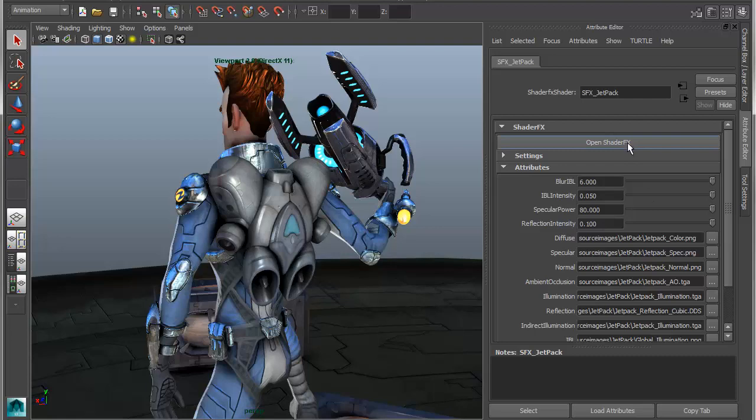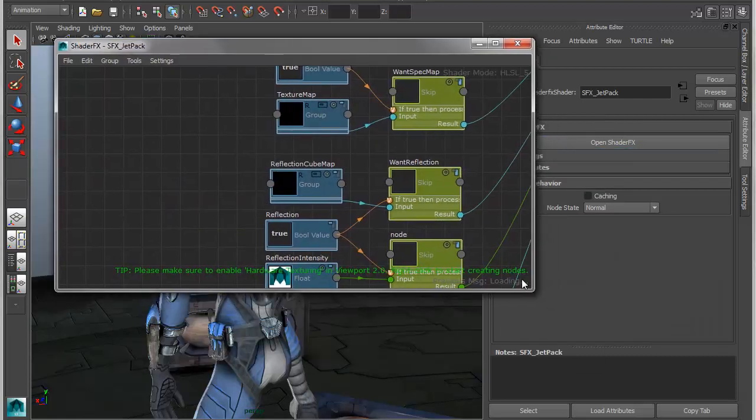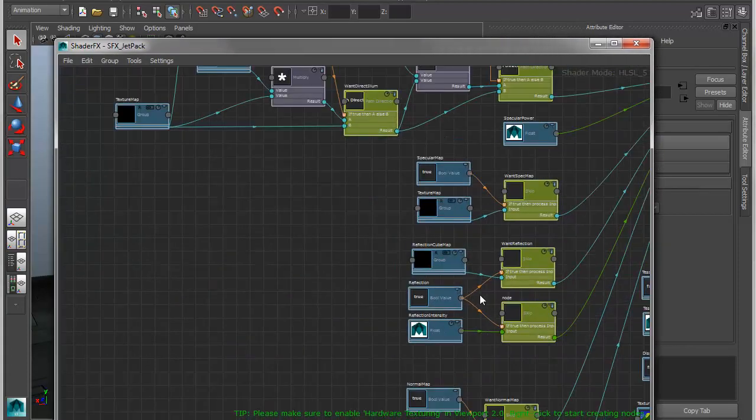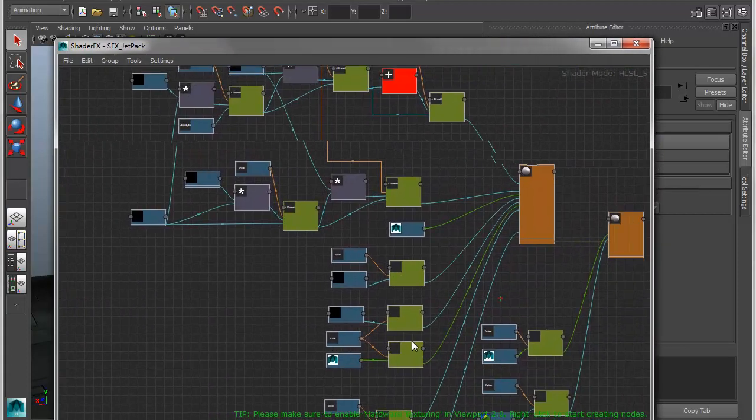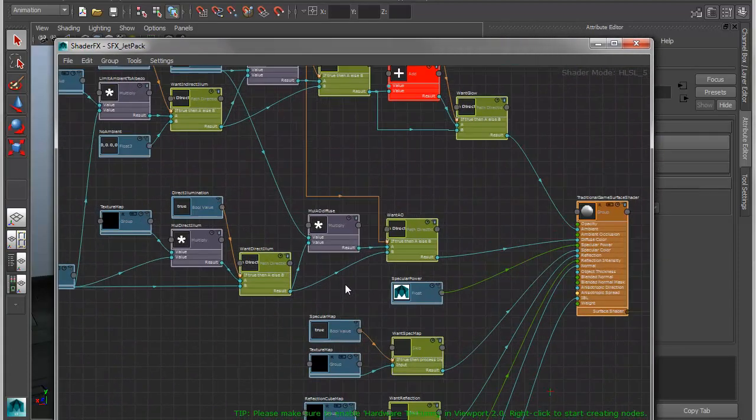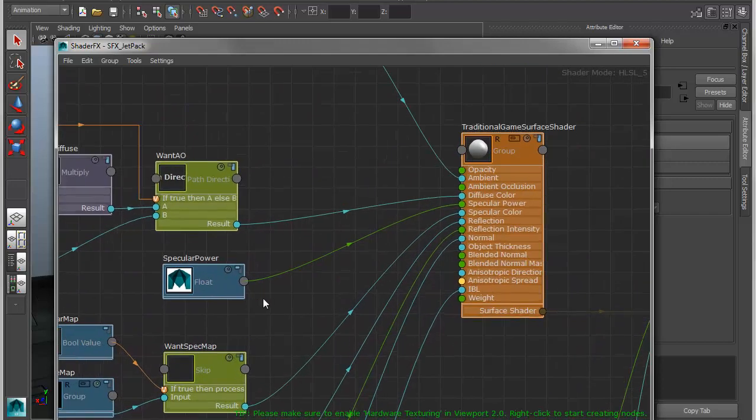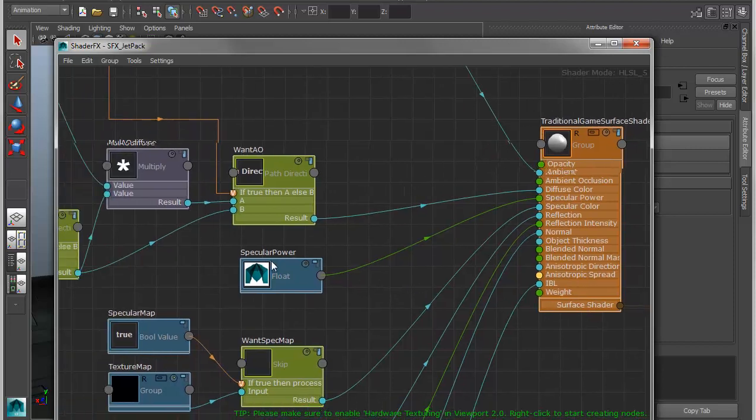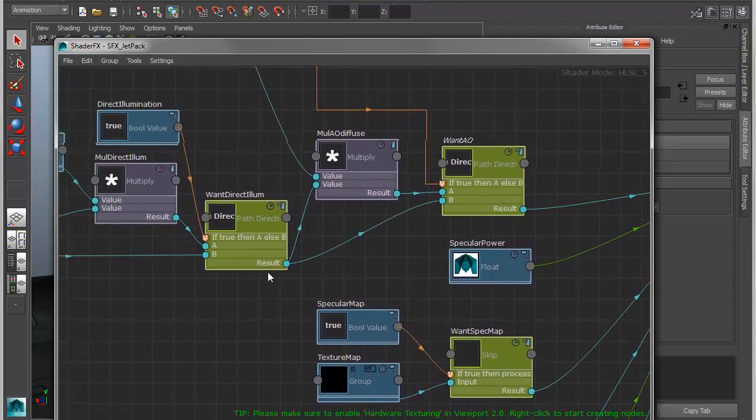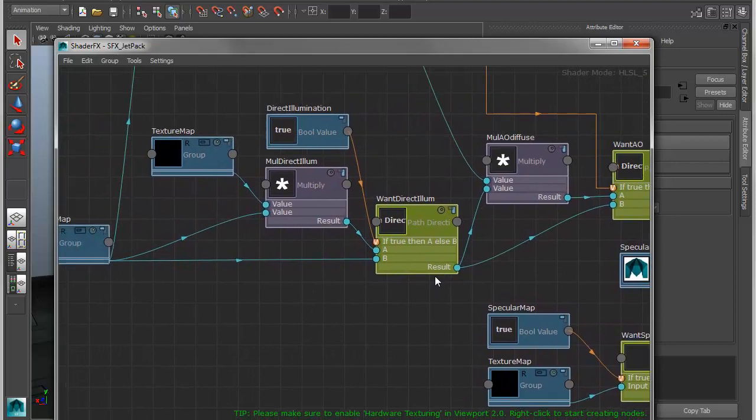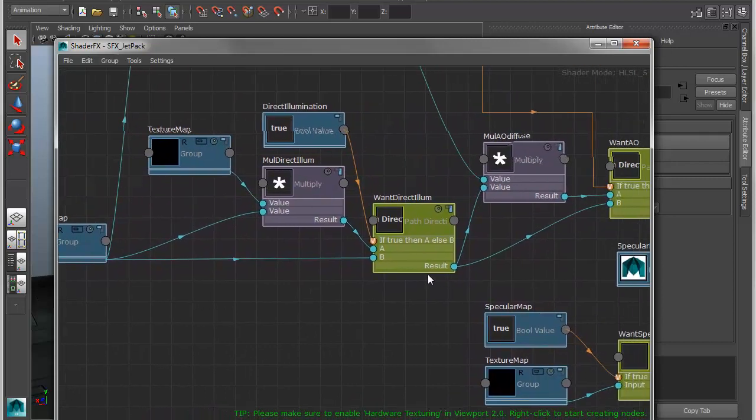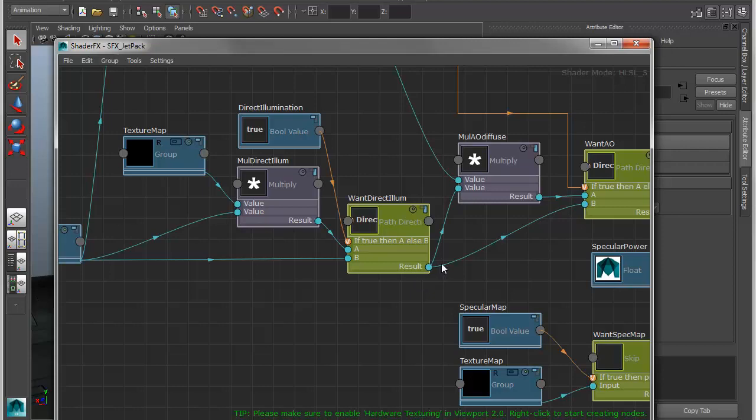So this is an SFX shader file. If I open ShaderFX, what you'll see is I have a node graph, a node structure that defines the look of the shader. We can start to see the parameters on the shader itself, which has standard inputs like opacity, ambience, diffuse, reflection, and so on. And then upstream from that, all of the various utility nodes, math nodes, texture nodes, whatever they may be, in order to drive the look of this shader.